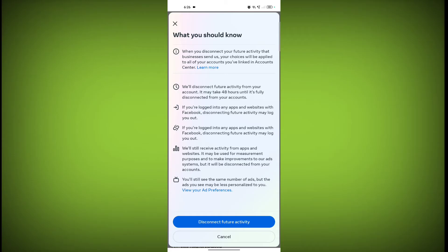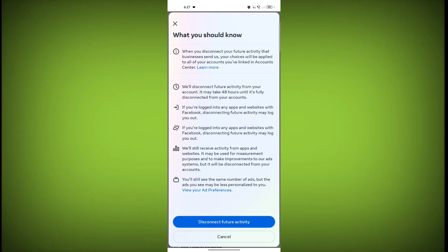disconnecting future activity may log you out. Facebook will still receive activity from apps and websites — it may be used for measurement purposes and to make improvements to the Facebook ad system — but it will be disconnected from your accounts.